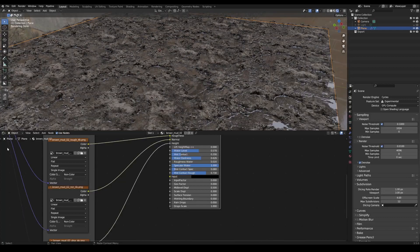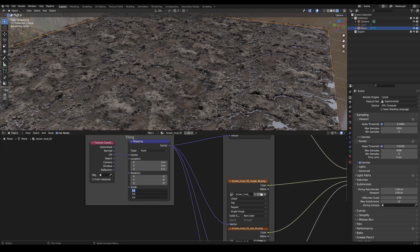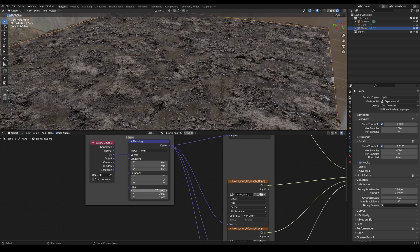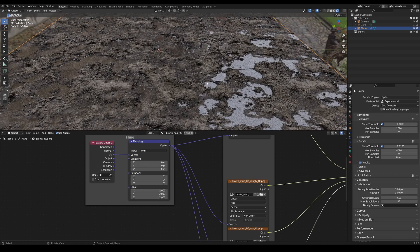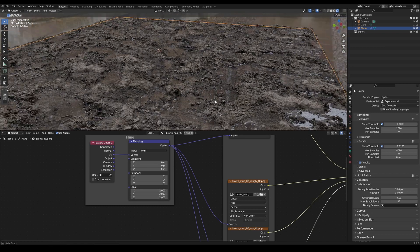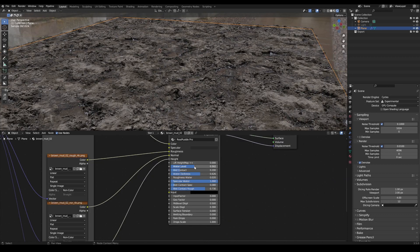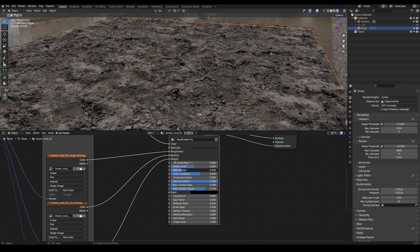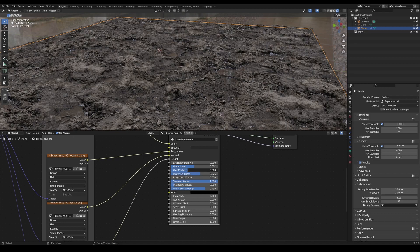For demonstration purposes, I will reduce the scaling again because this texture is better suited for it. So with Real Puddle Pro, we can adjust the water level here. We can also increase the wetness factor so that the edge becomes darker in this area.